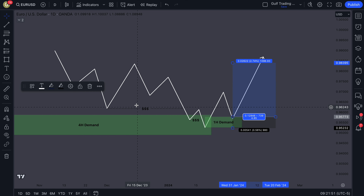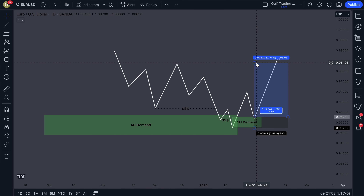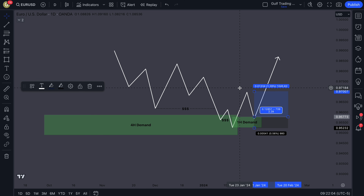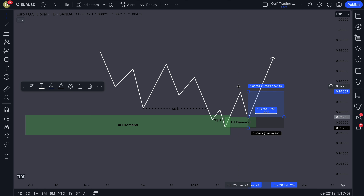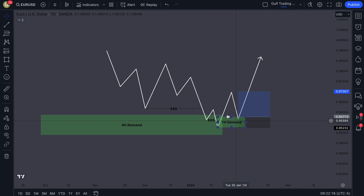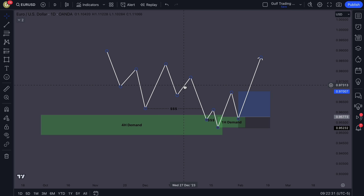This high is very likely to get taken out, and price will probably continue higher. You can also use the four-hour demand zone high as a larger target. As a first target I like to target just the local high before the pullback — you can still get very high risk-to-reward ratios. The strategy is: higher time frame supply/demand zone, lower time frame supply/demand zone, and rinse and repeat.